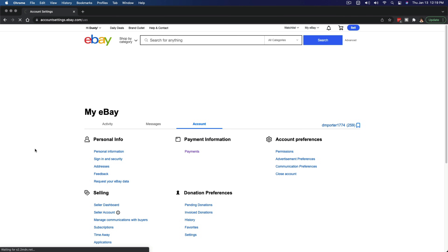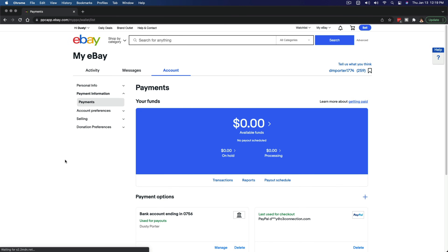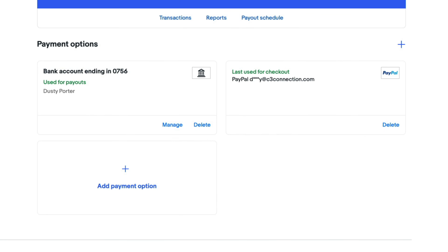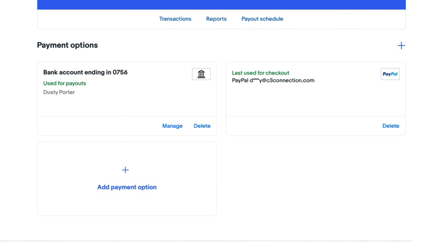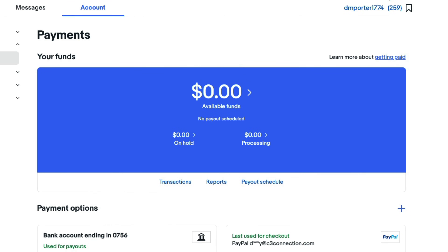Once we are at this screen, we will see the option to add our payment options, whether it be a bank account, debit or credit card, or your PayPal account. And if you want to delete a payment method, you simply click the delete button and go through the confirmation process, and you are good to go.